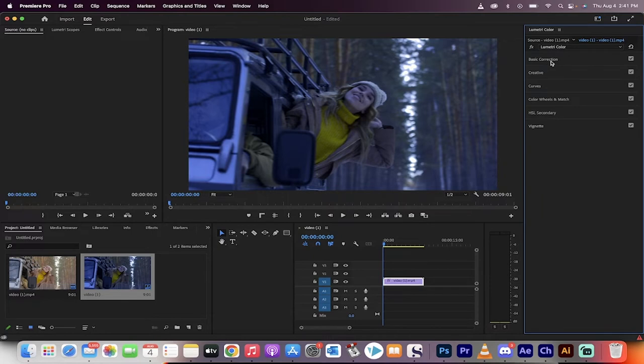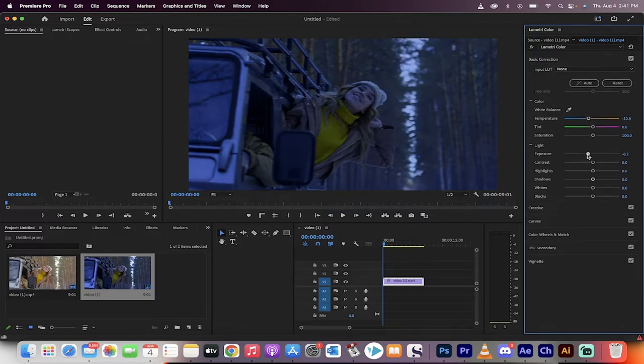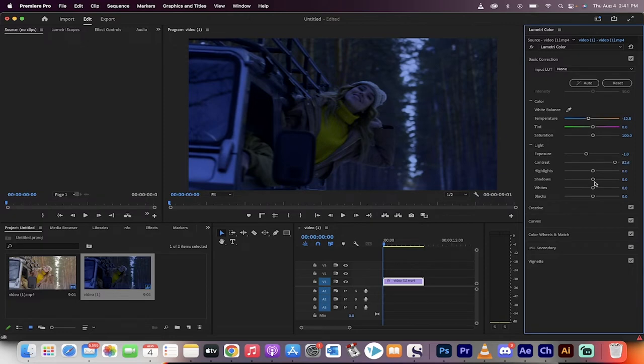We want to make it a little darker because we want it to be darker at night. So we go to basic correction here under Lumetri Color and we'll decrease the temperature. We'll decrease the exposure to about minus one. We'll increase the contrast drastically because we want that nice nighttime contrast. We'll increase the highlights a little bit and then the shadows go down.